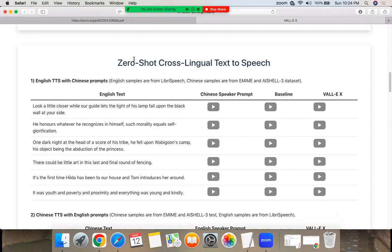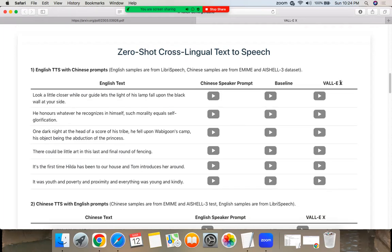Here is a zero-shot cross-lingual text-to-speech. English samples are from LibriSpeech. Chinese samples are from MME and iShell3 dataset. So the English text, the prompt, the baseline, and what happens here.